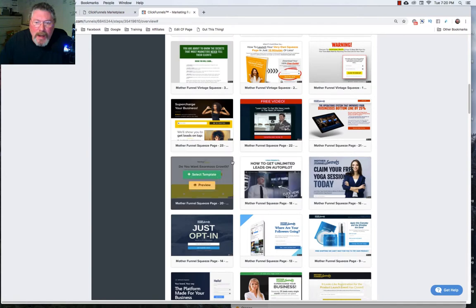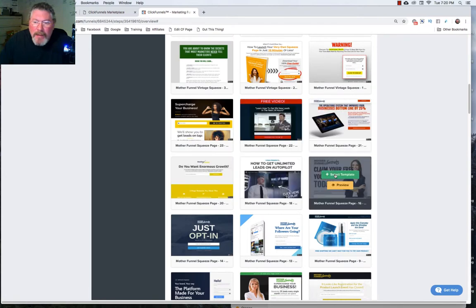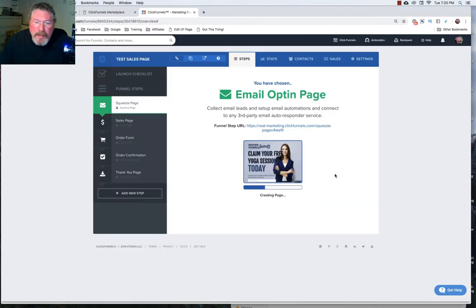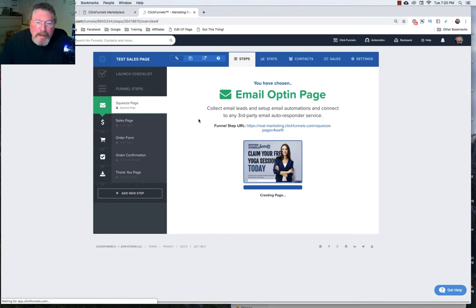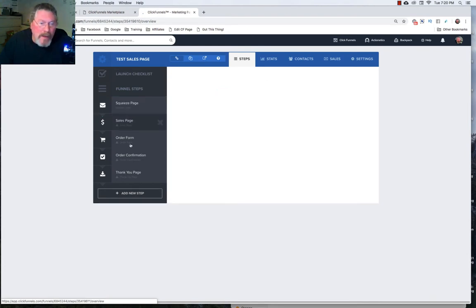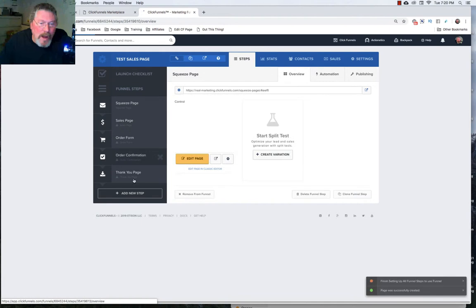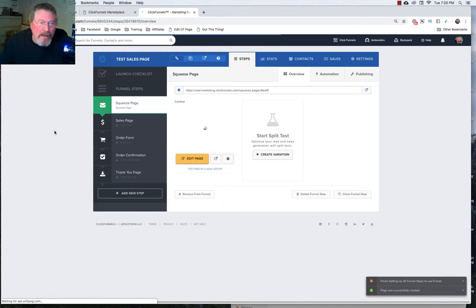So let's just scroll down and randomly grab this one right here select the template. And now it gets loaded up into the funnel. And you need to do that with each one of the funnel steps or funnel pages in this funnel.